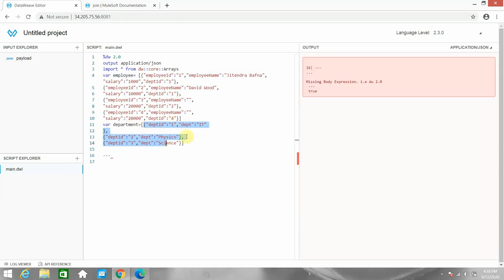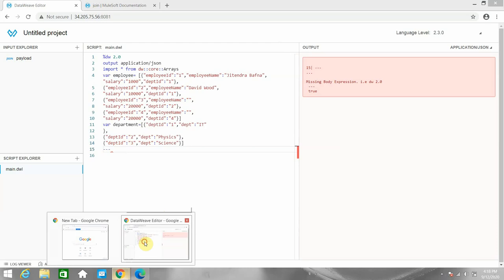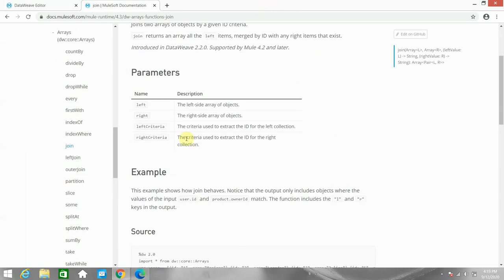If you see, there is no department four in the department object. Now I want only the matching records from the left and the right object. In that case, you can use join directly. A join returns an array of all the left items merged by ID with any right items that exist. It takes four parameters.